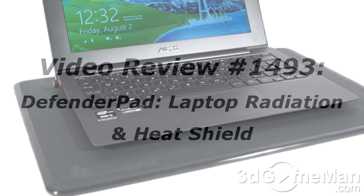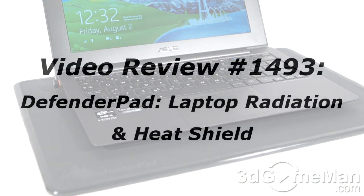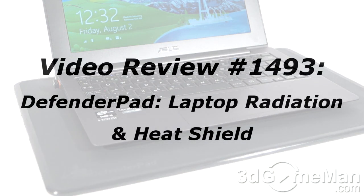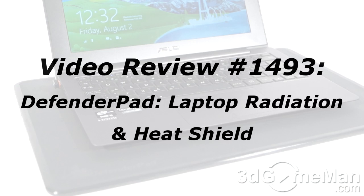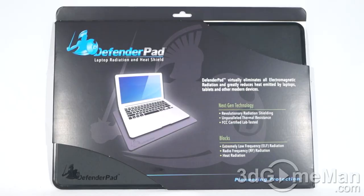The video review will start in a few seconds, but if you're watching this on YouTube, remember if you have a question, comment, or suggestion for me, you can post it on 3dgameman.com and the link is provided below.